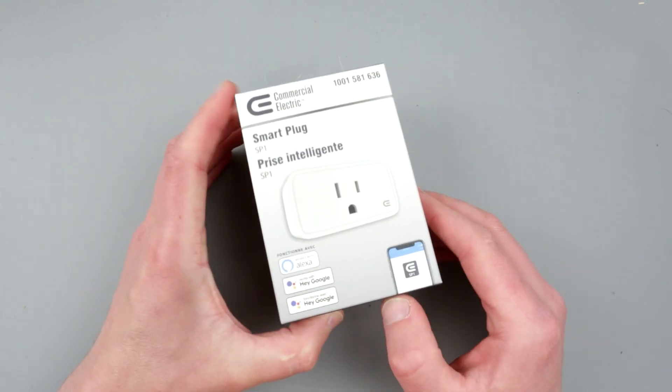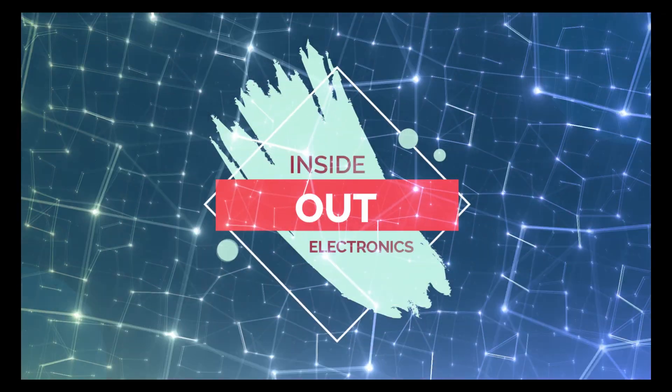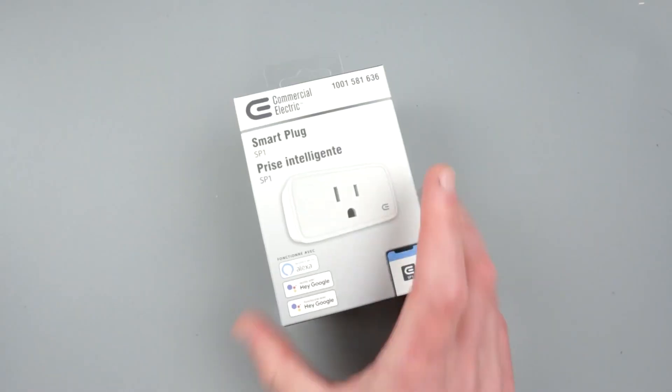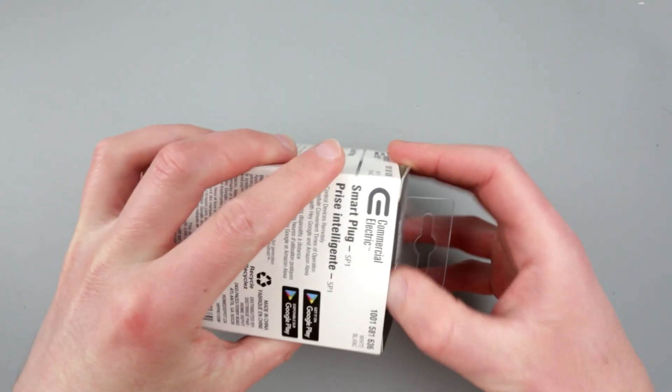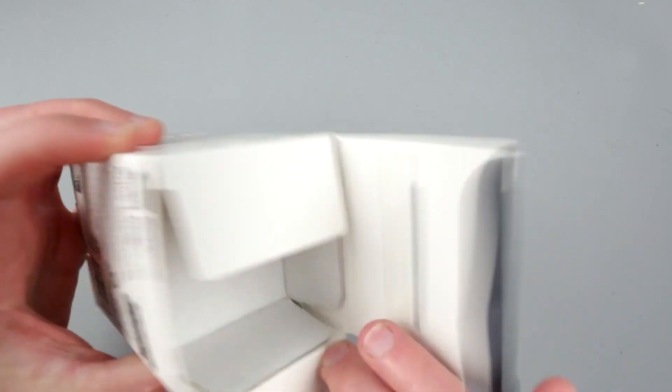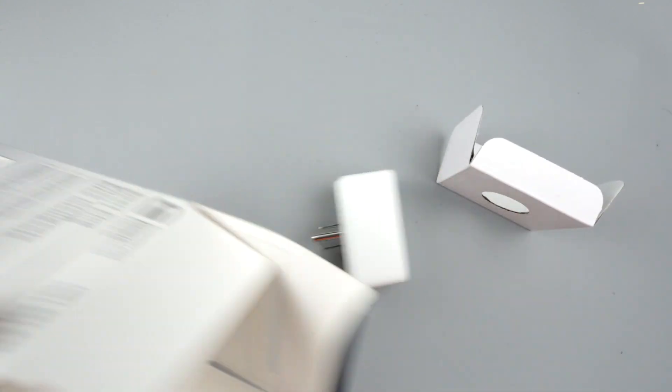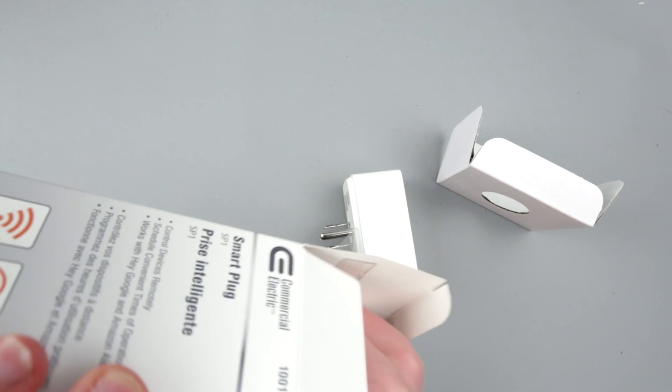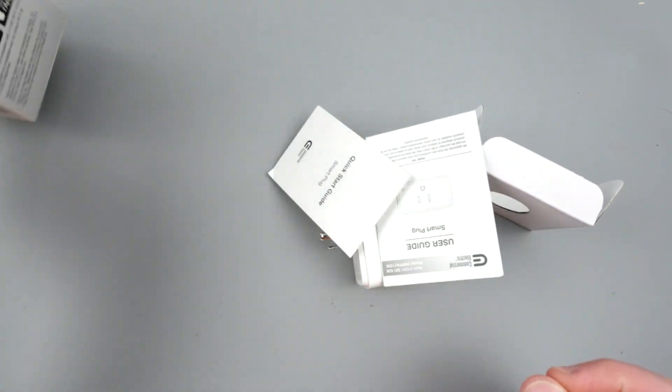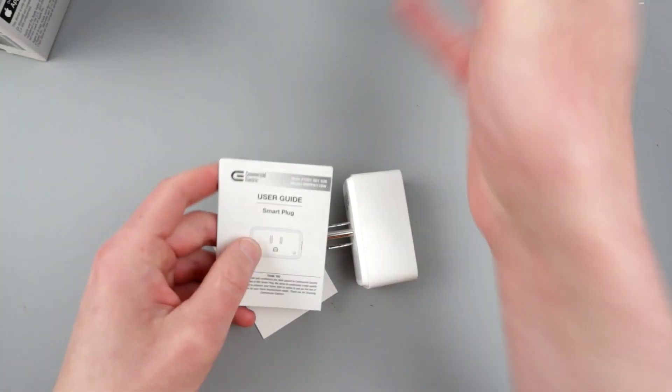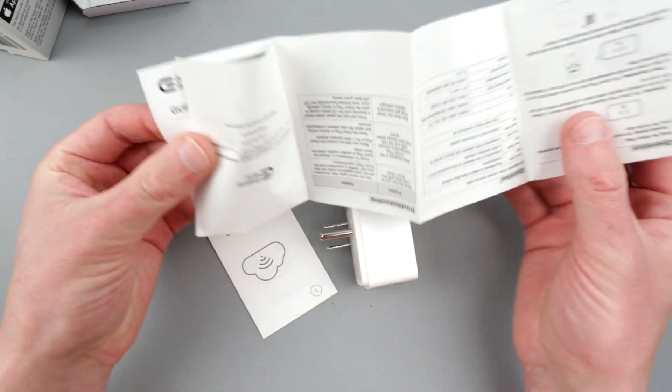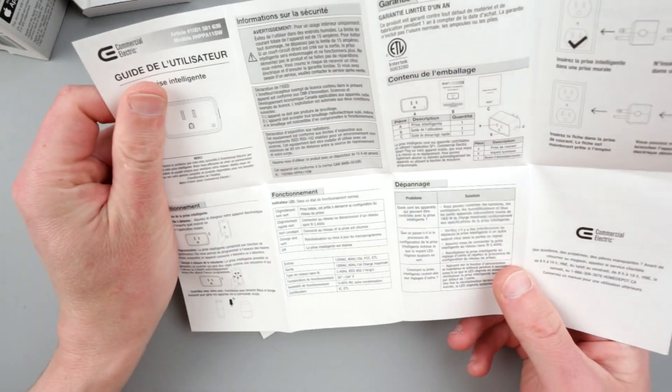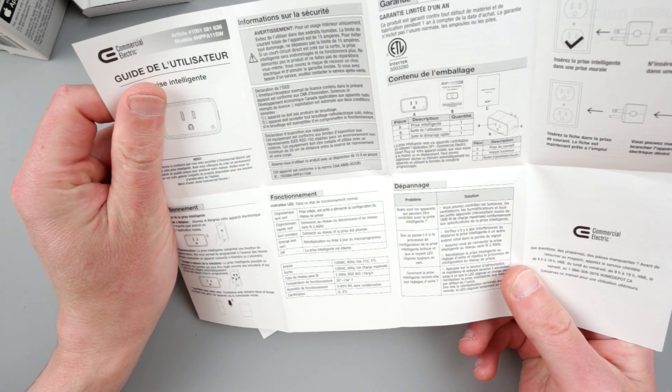So let's first do unboxing. The packaging is pretty simple, nothing too fancy, very basic packaging. There are two pieces of paper here, the guide. Maybe there is some specs listed here.